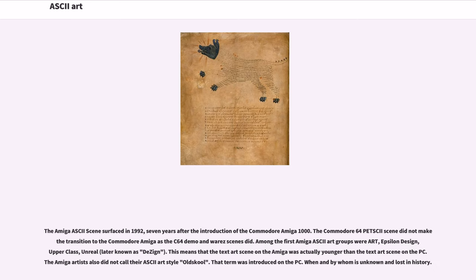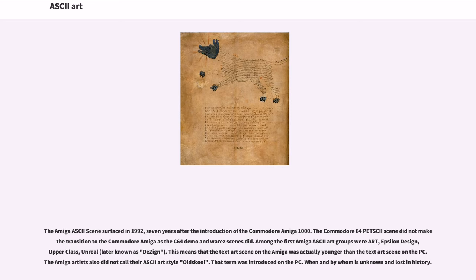The Amiga ASCII scene surfaced in 1992, seven years after the introduction of the Commodore Amiga 1000. The Commodore 64 PETSCII scene did not make a transition to the Commodore Amiga as the C64 demo and warez scenes did. Among the first Amiga ASCII art groups were Art, Epsilon Design, Upper Class, Unreal, later known as Dezign. This means that the text art scene on the Amiga was actually younger than the text art scene on the PC. The Amiga artists also did not call their ASCII art style old-school. That term was introduced on the PC. When and by whom is unknown and lost in history.